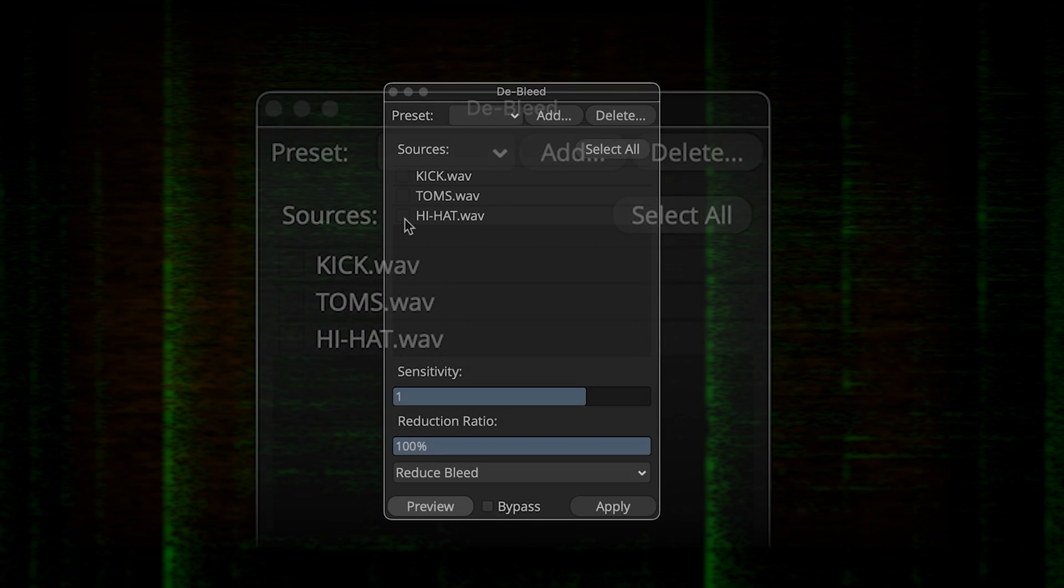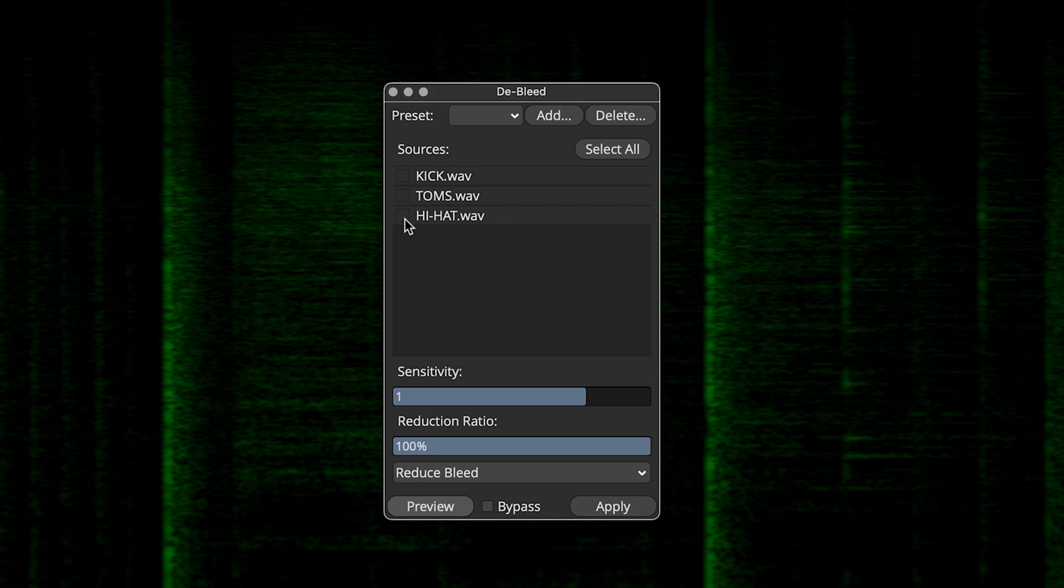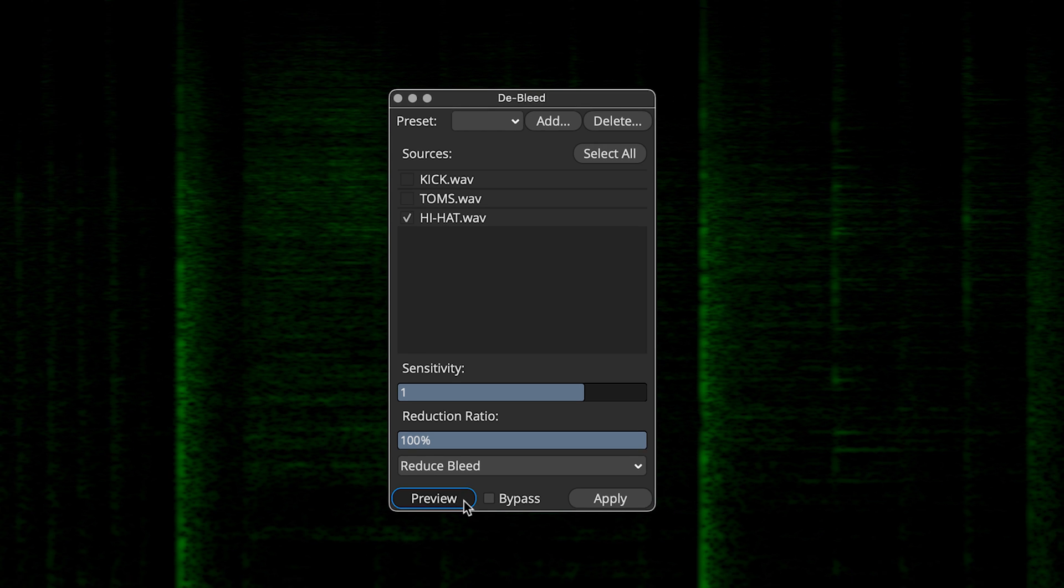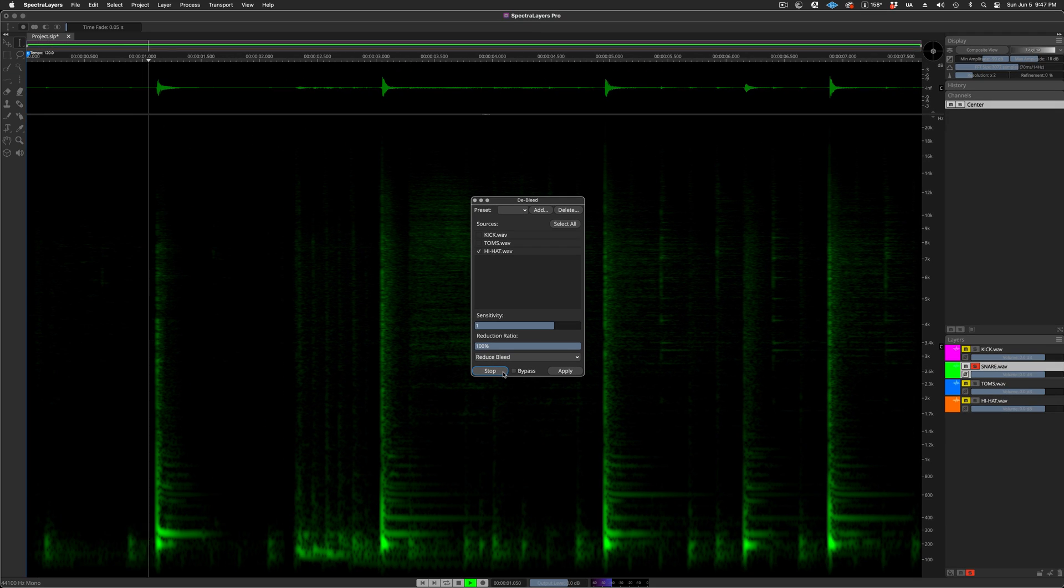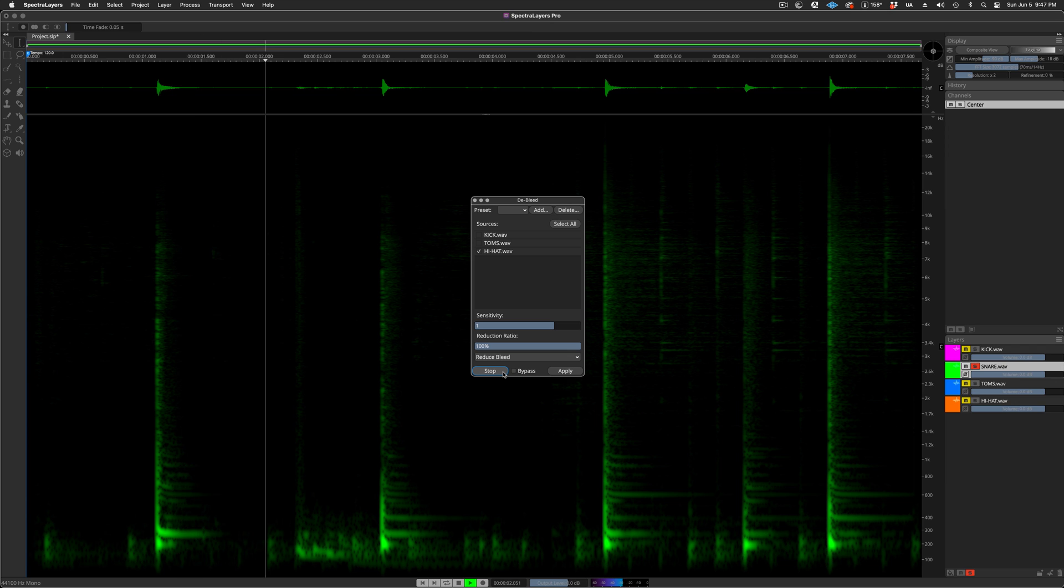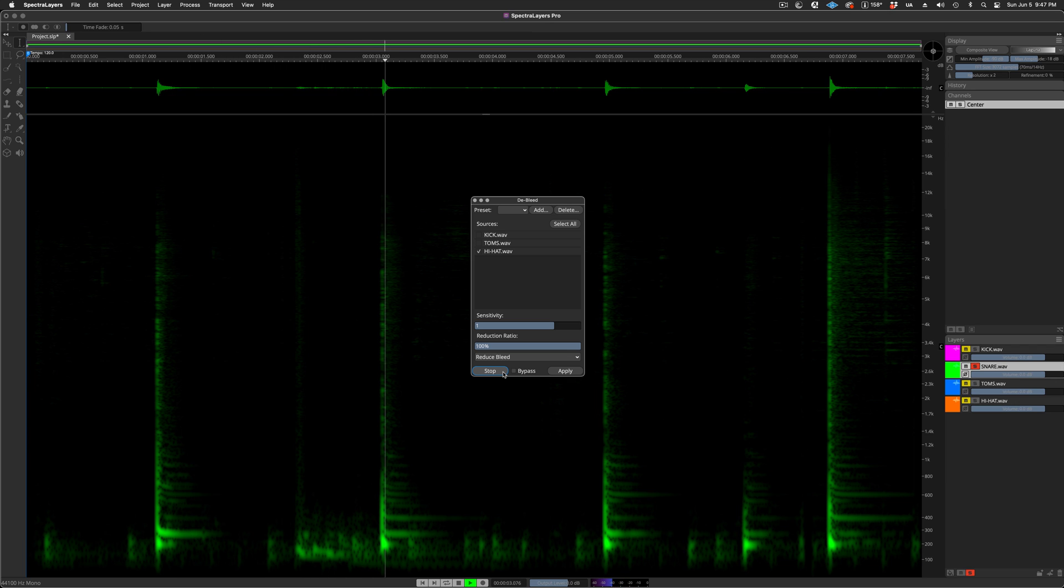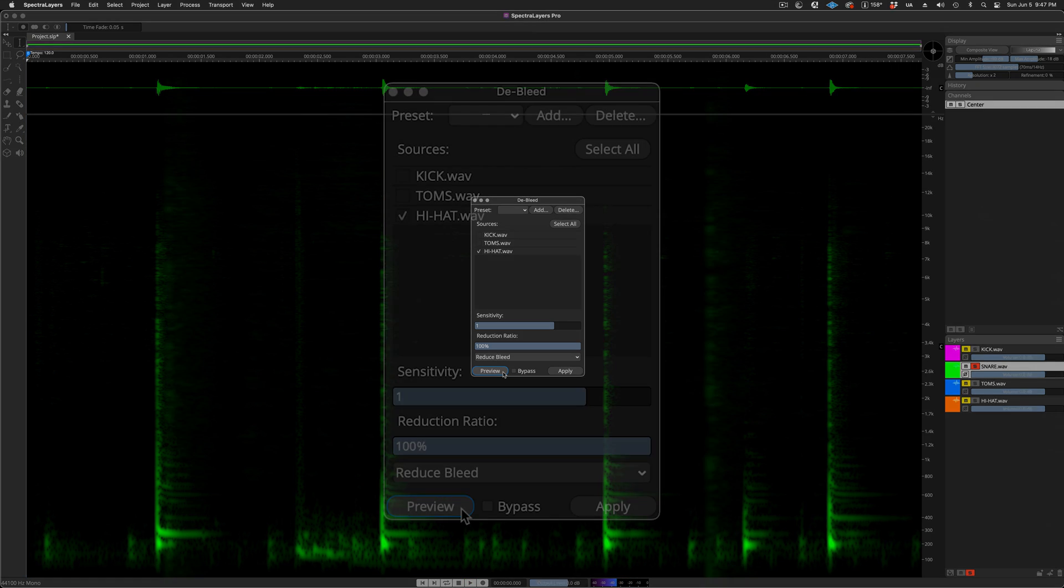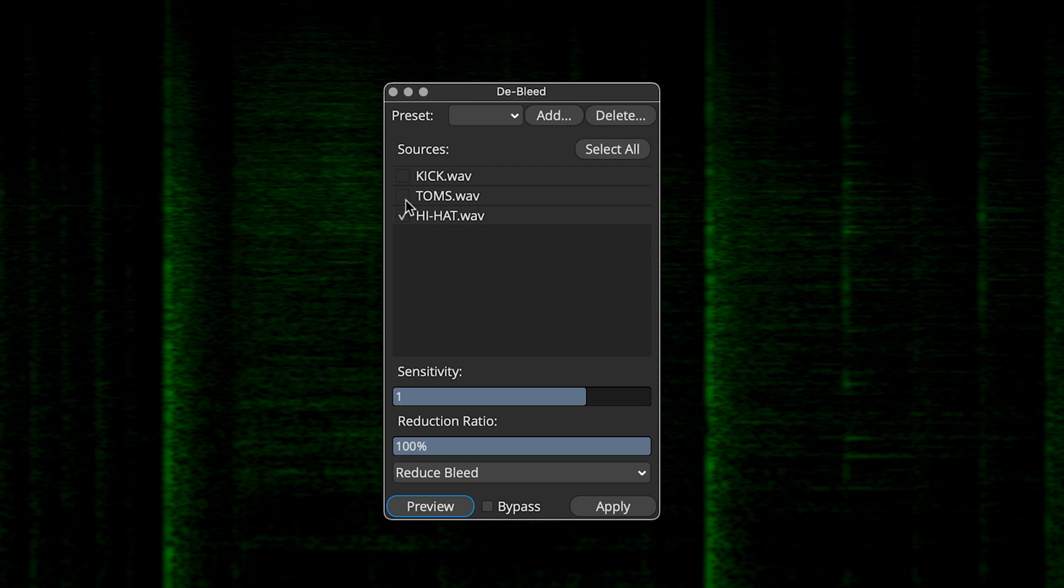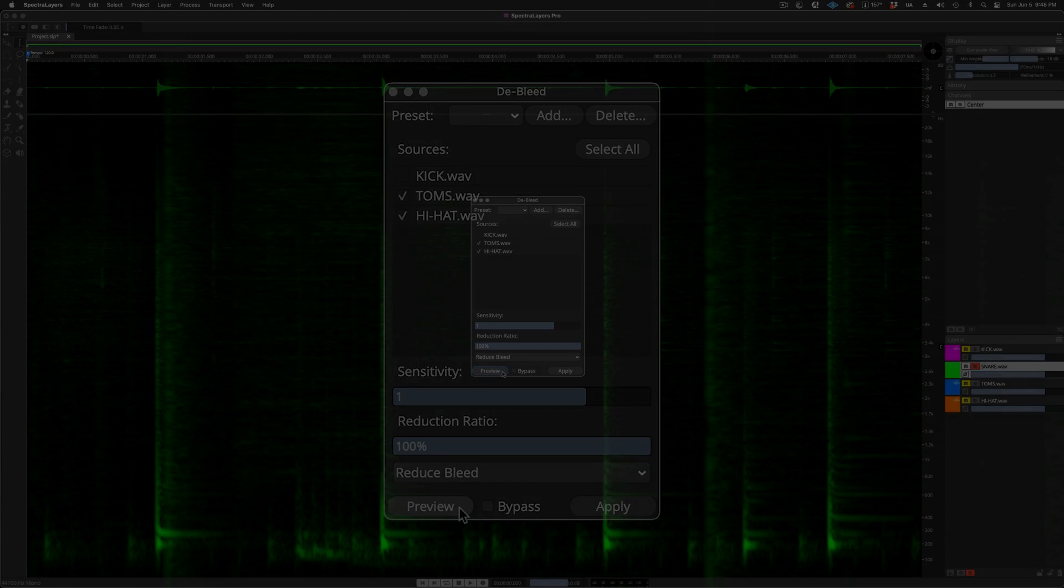And here I'm selecting the hi-hat layer as the first de-bleed source. Let's preview the process. Now I will add the toms layer, and preview that.